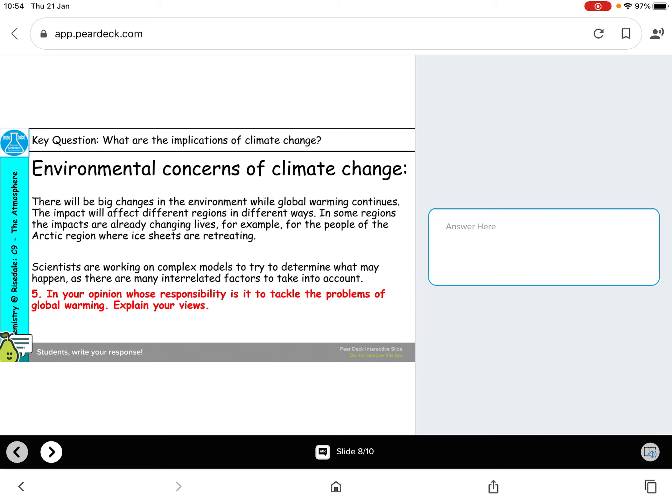Environmental concerns of climate change — this section was really about your opinion. What do you believe? What do you think? Whose responsibility is it? A lot of people from your generation feel strongly about this. Greta Thunberg is a perfect example — she believes that adults need to make the changes. The government think they are making the changes. So whose responsibility is it? What do you think, and why do you think it?